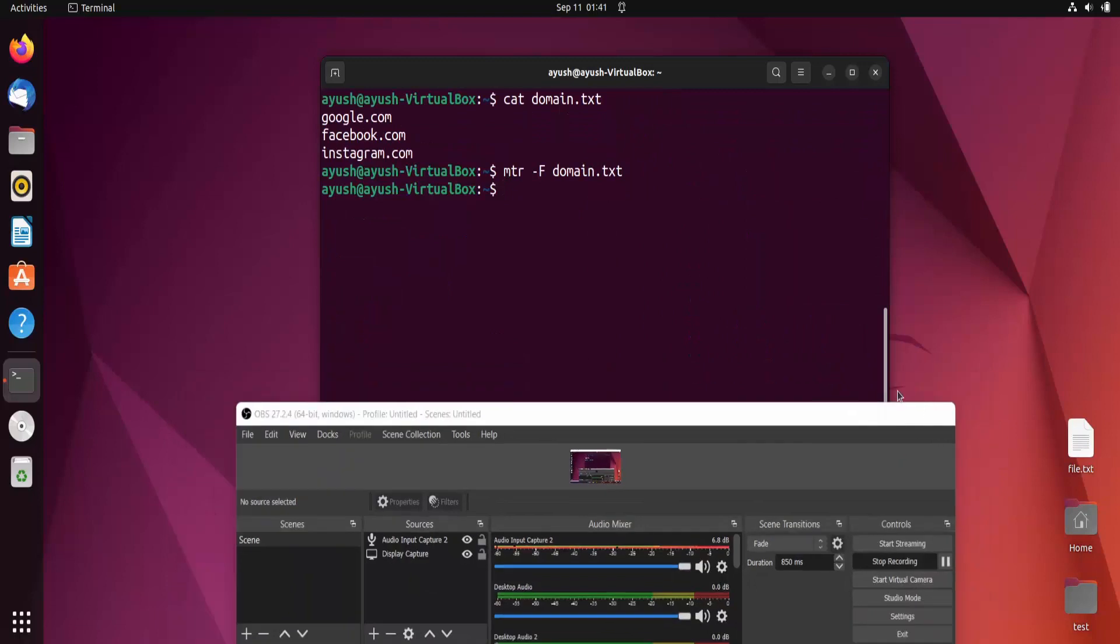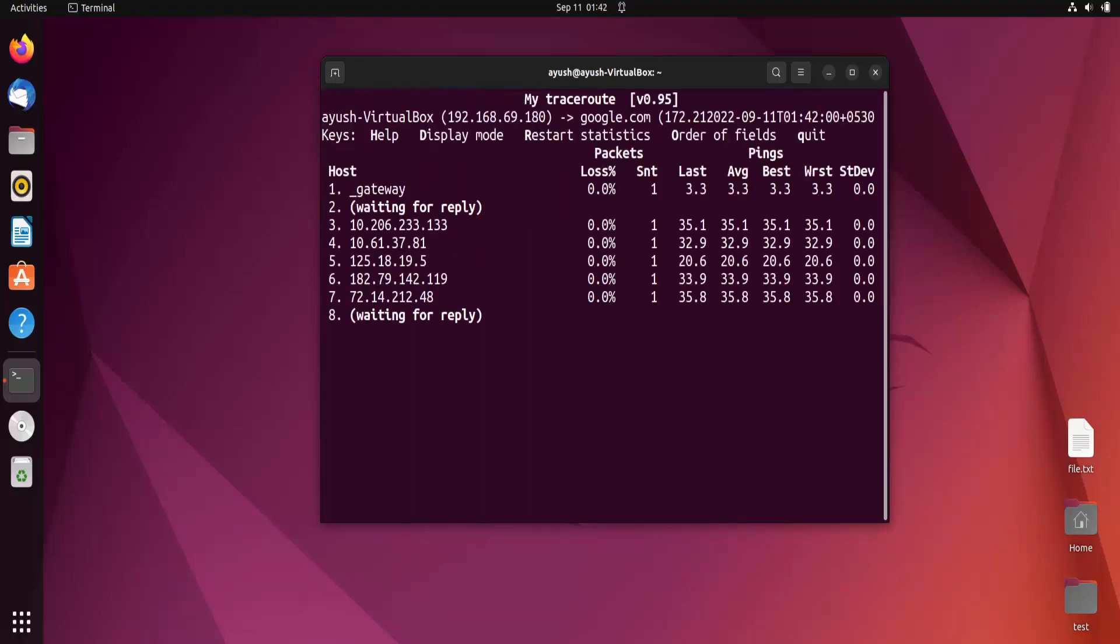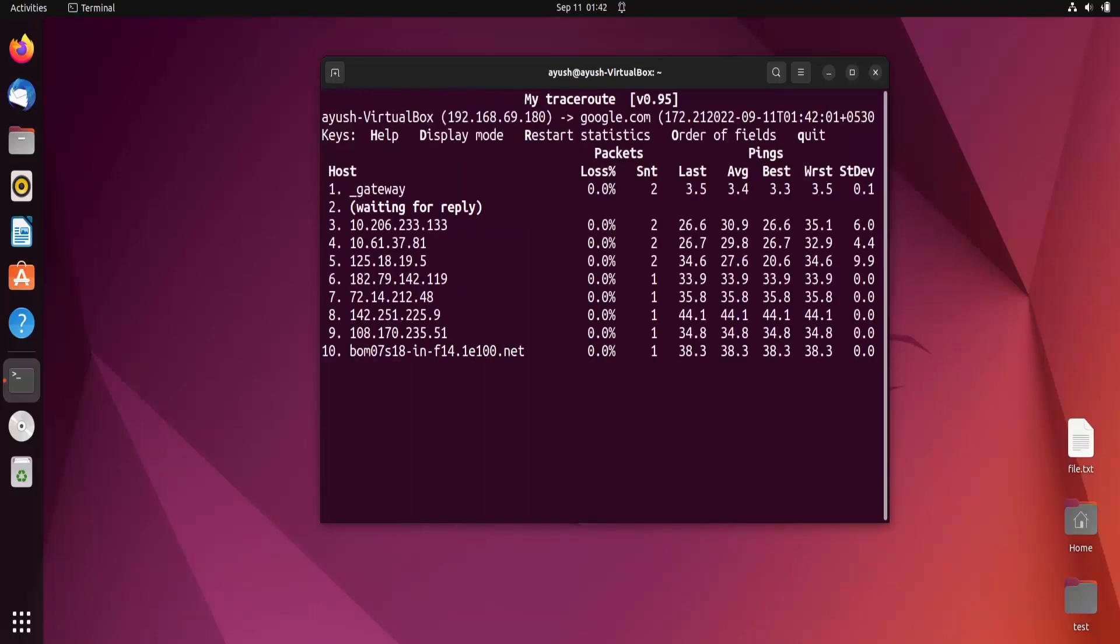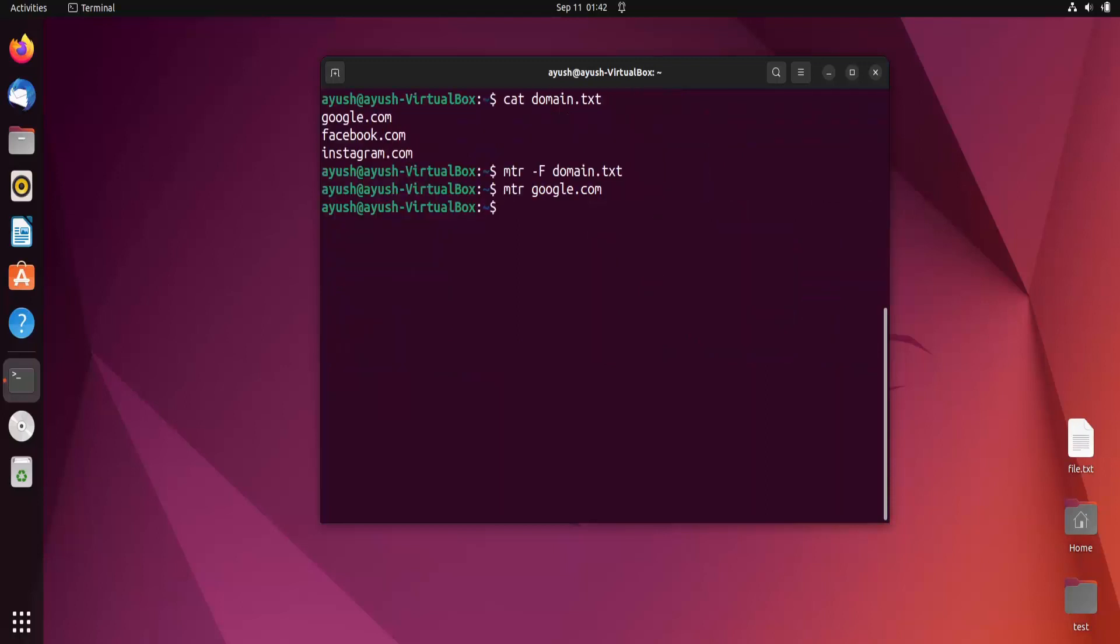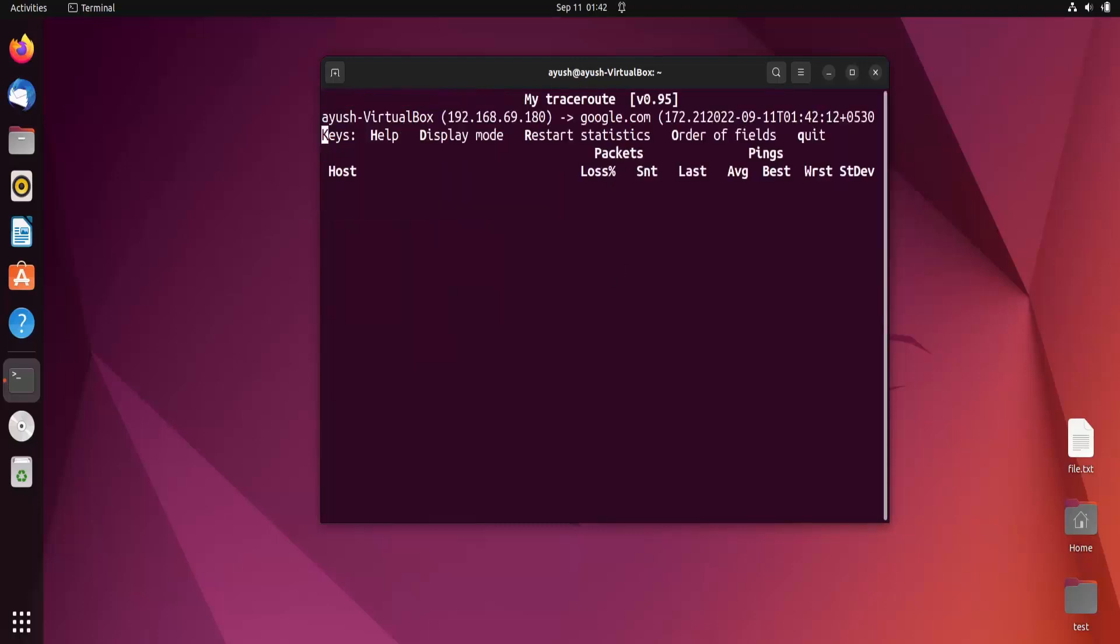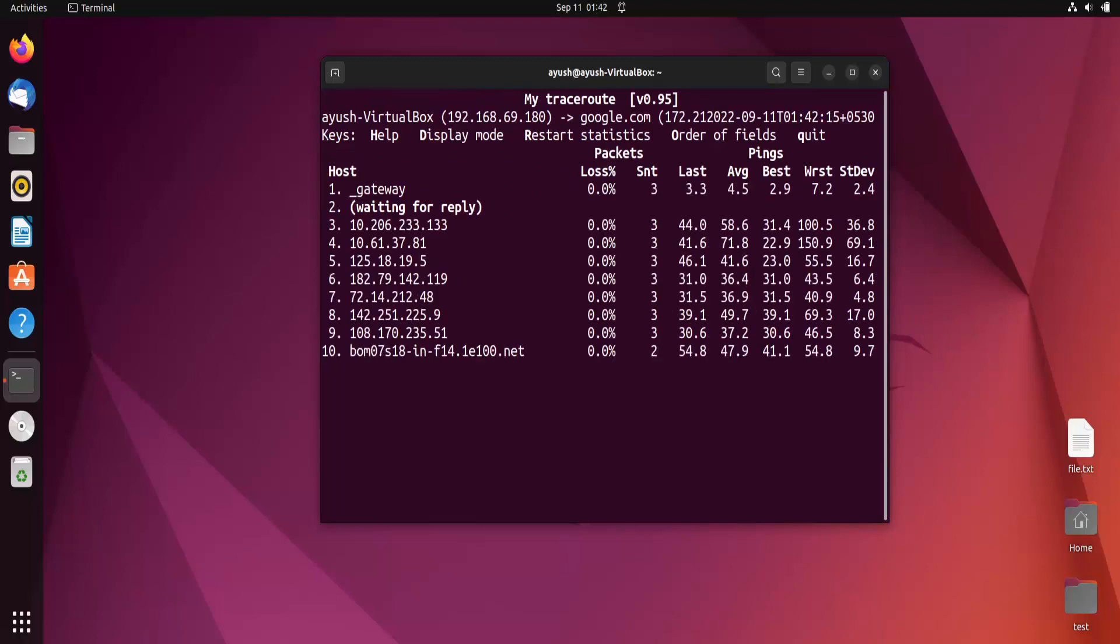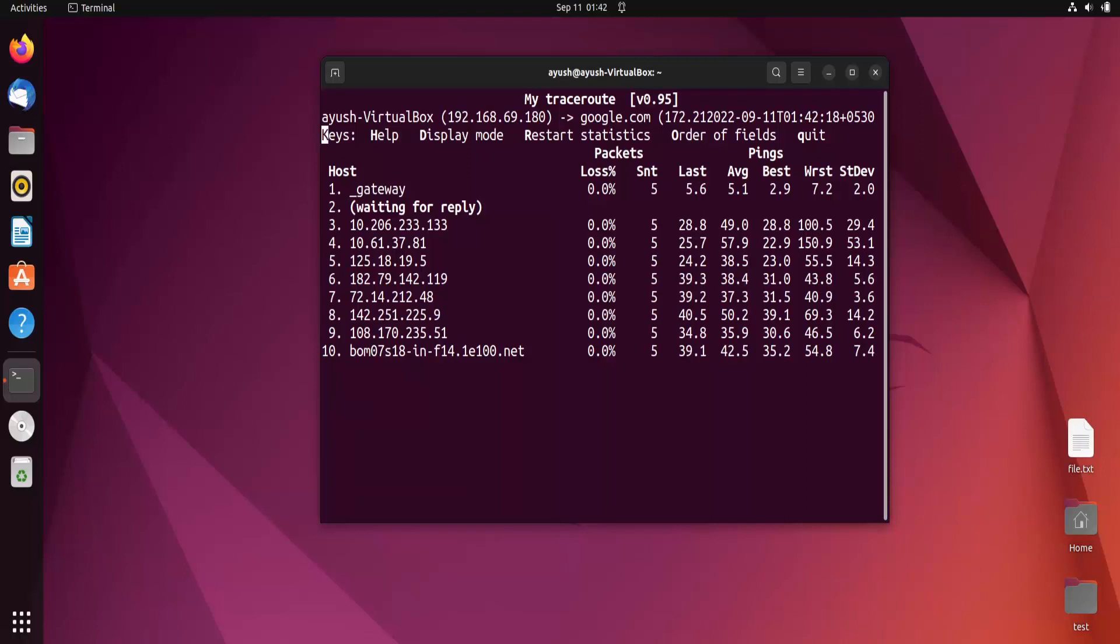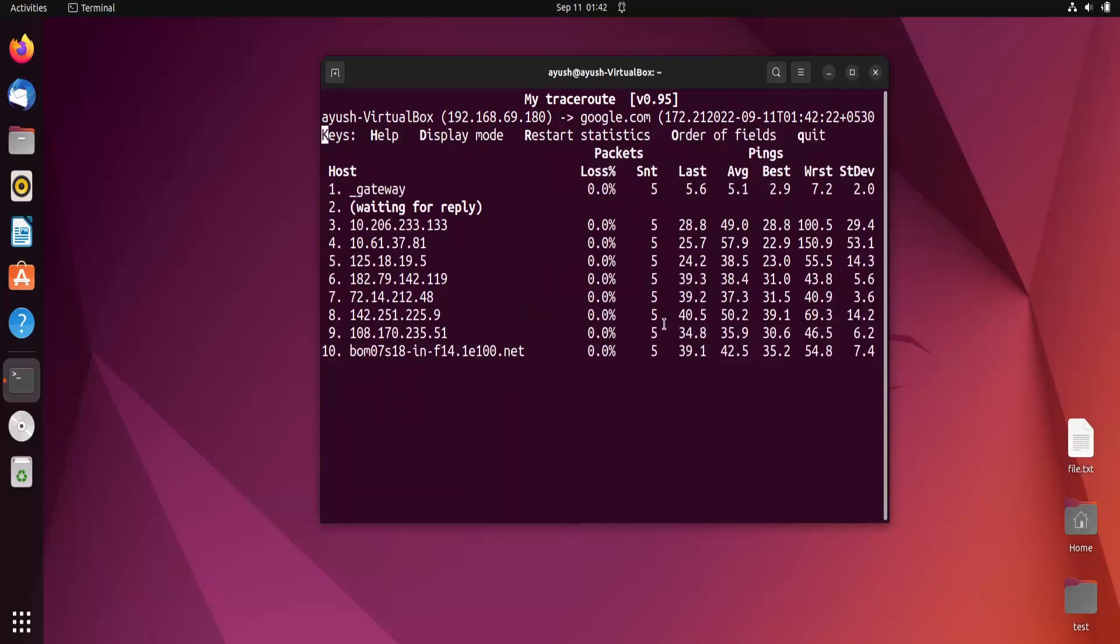Now let's see how to set the ping count. Normally it sends approximately 10 ping requests. If we want only five, we use mtr hyphen c5 google.com. Third, fourth, and fifth - that's it. Only five packets have been sent.